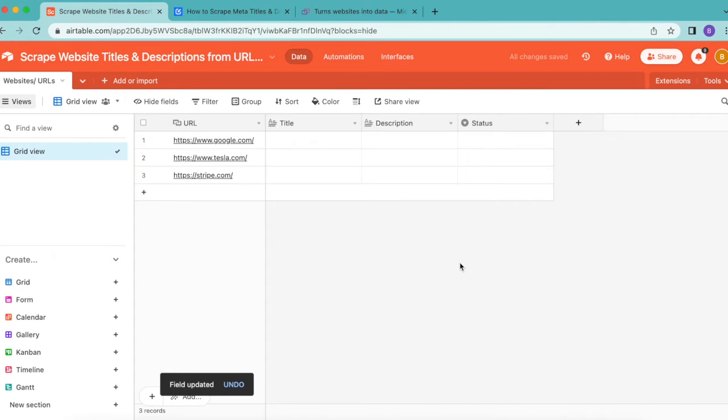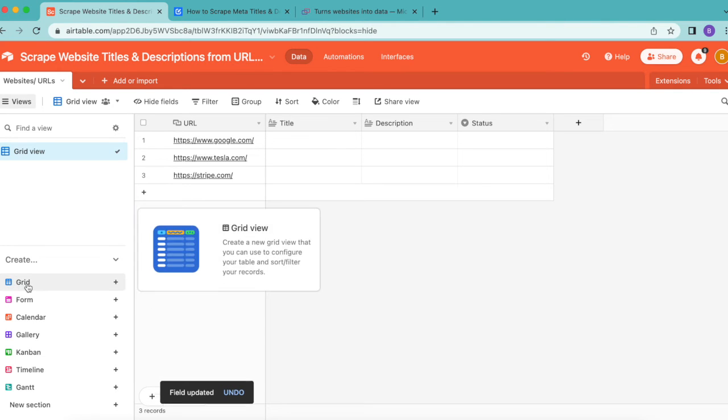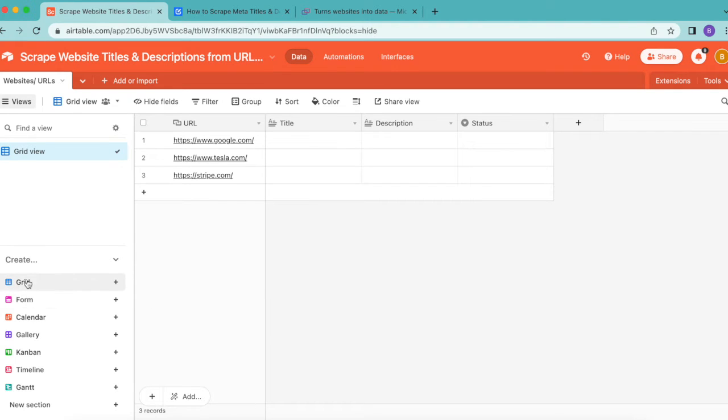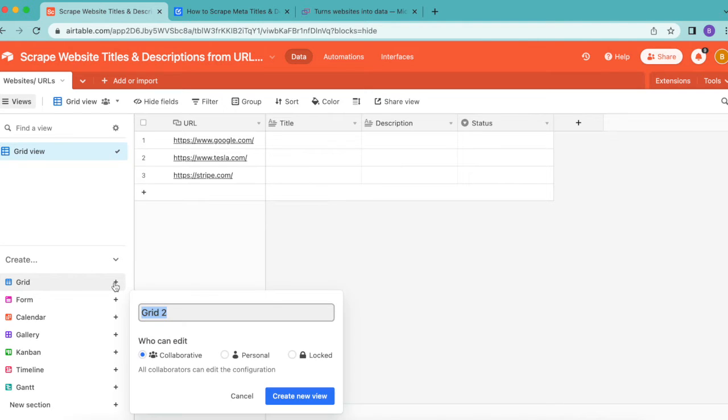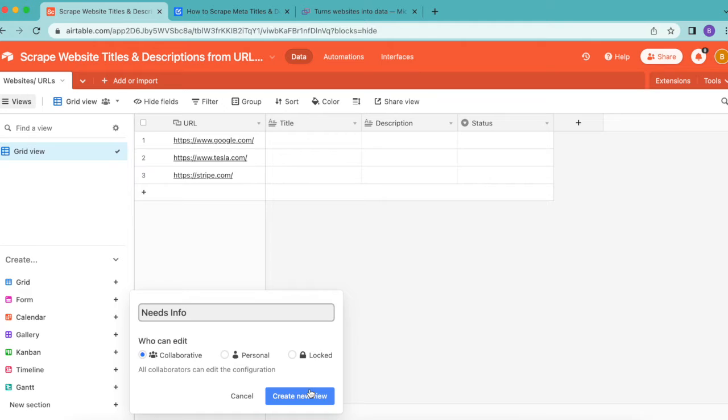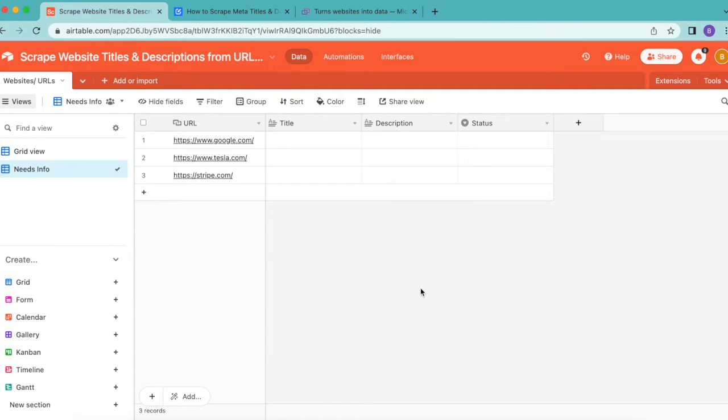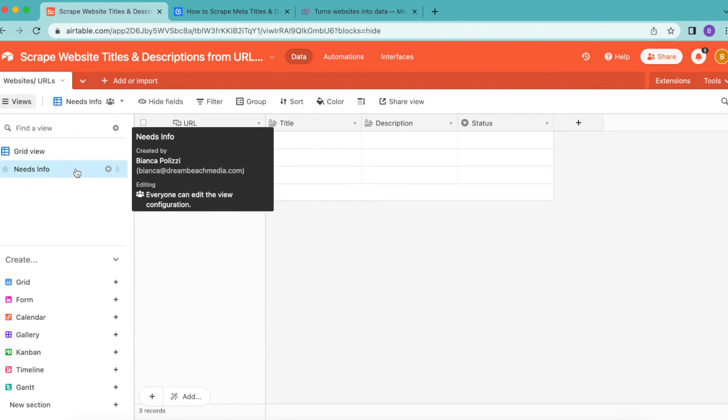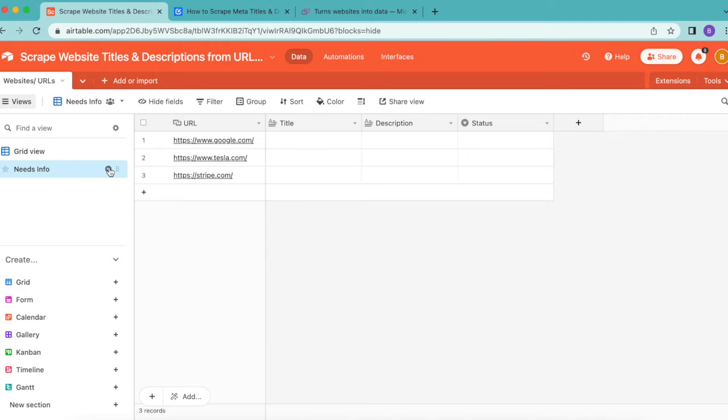Over to the left hand side, create a new grid view. You'll see this grid in the left hand menu with a plus symbol. Select the plus symbol and retitle this as Needs Info. Select create new view, then make sure you are under that new grid view.